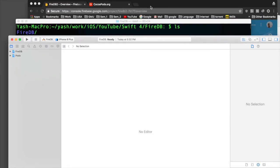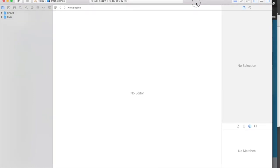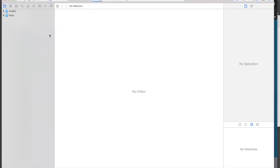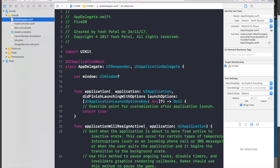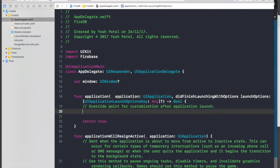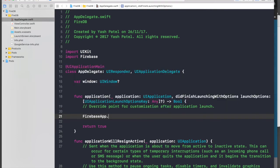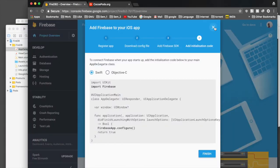Go back to the browser for the initialization code. Open the .xcworkspace in Xcode and hit Command+B to build and confirm everything is set up correctly. Go to your AppDelegate, import Firebase at the top, and under 'application didFinishLaunchingWithOptions' add 'FirebaseApp.configure()'. Build again — if everything is right, this should work.